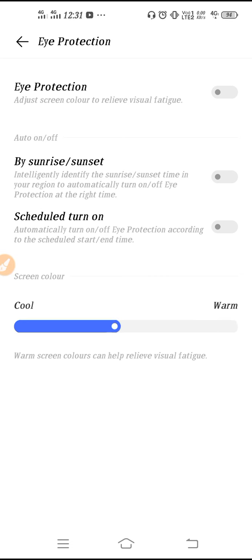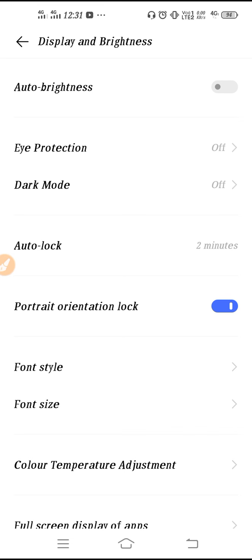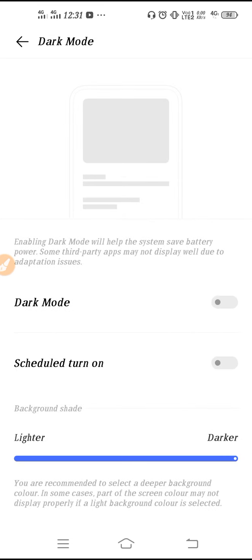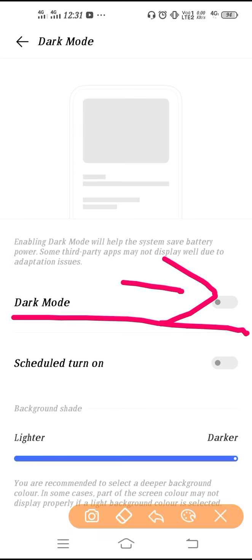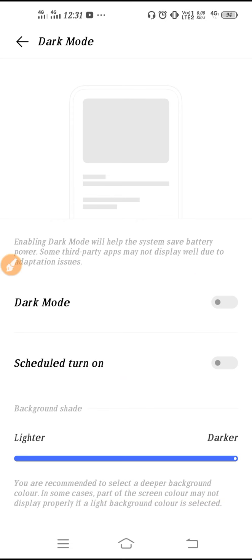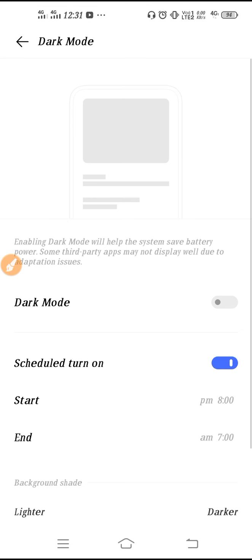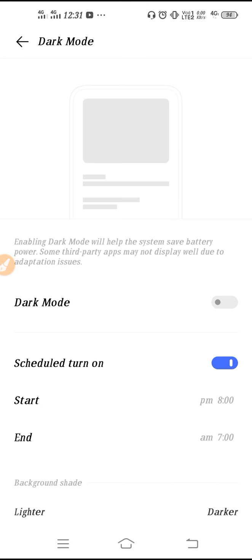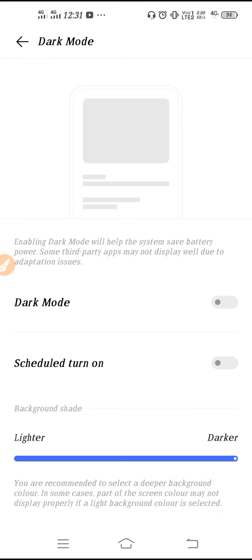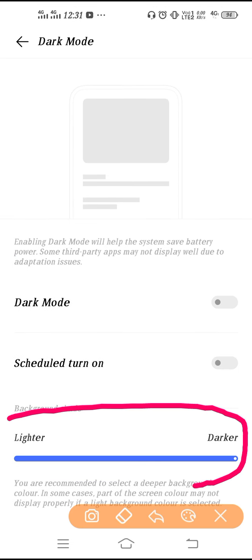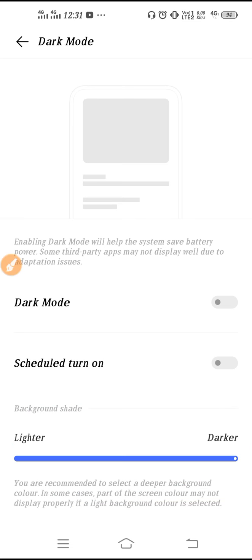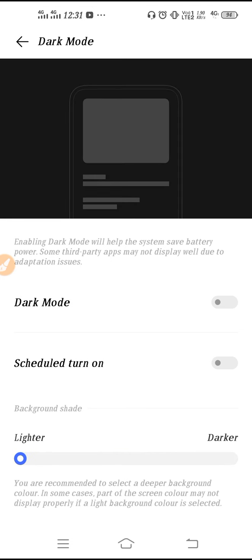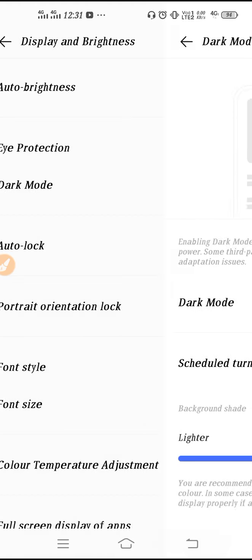This is all your eye protection setting. From here you can also use Dark Mode — enable it from here. This is your schedule dark mode, where you can set the start and end timing for dark mode. For example, if you start dark mode at 8 PM, it will end at 7 AM in the morning. You can also increase or decrease the darkness level on your screen. If you want a darker mode, you can set it from here — you can see the demo on my screen. From here you can set the dark mode color.